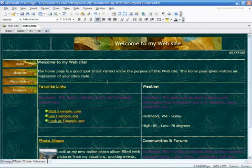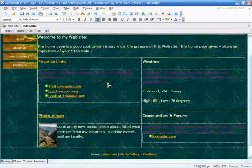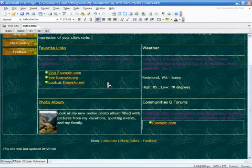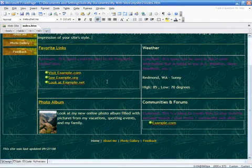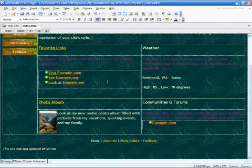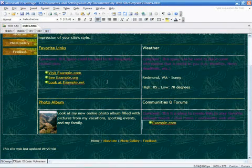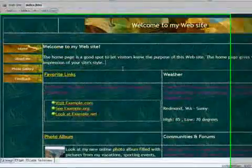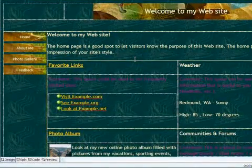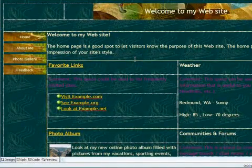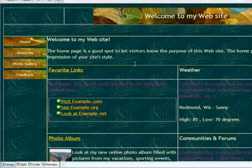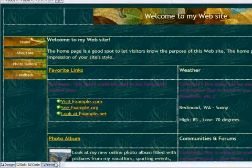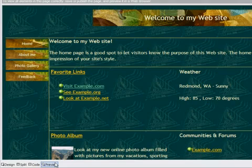And it means that using only a graphical interface, you can create web pages without having to type any HTML code. What you see in the preview window of the application will be the final result when the web page is displayed in a web browser.